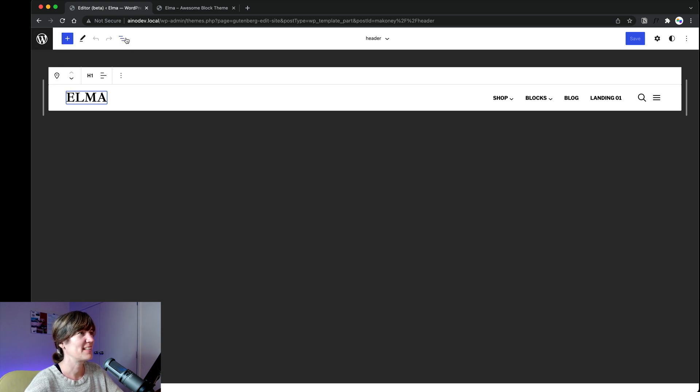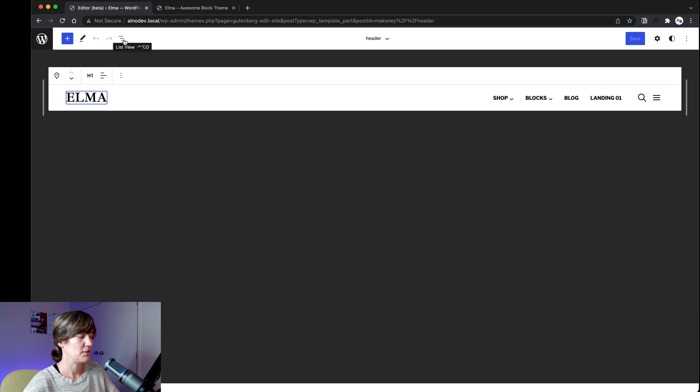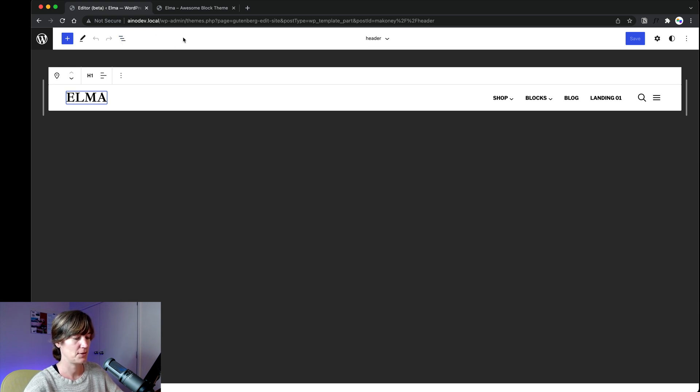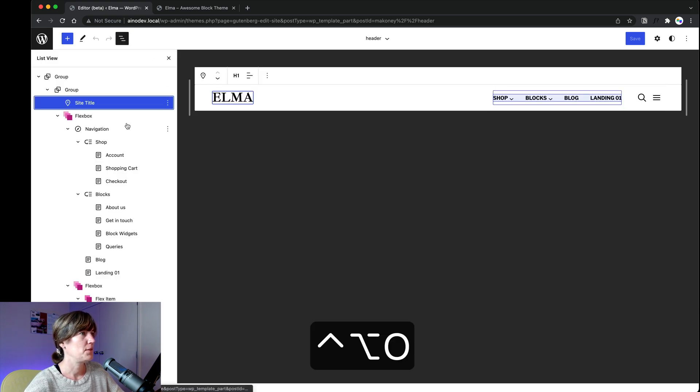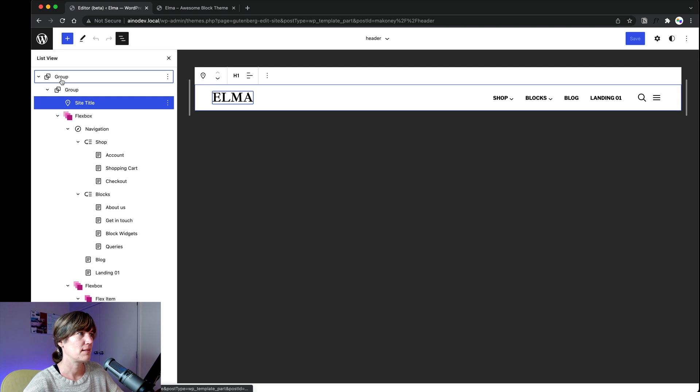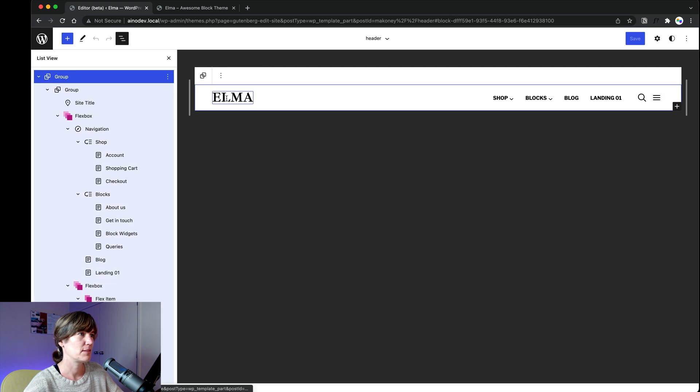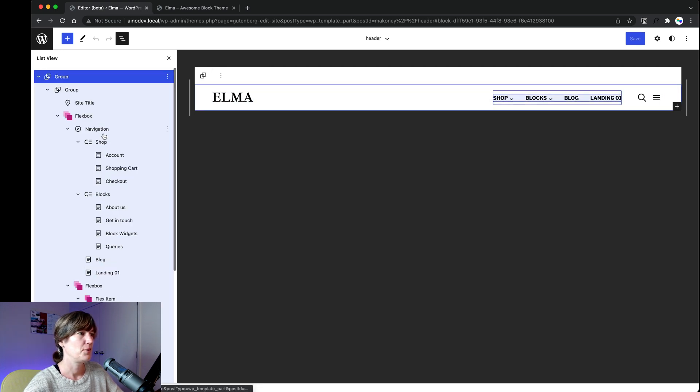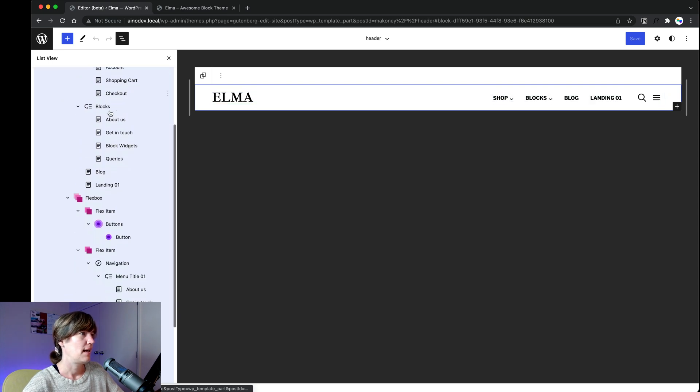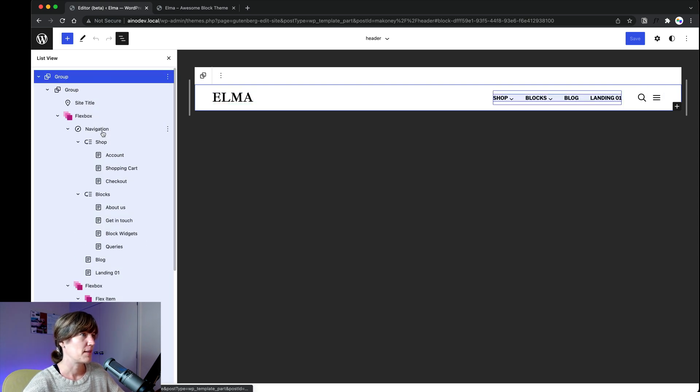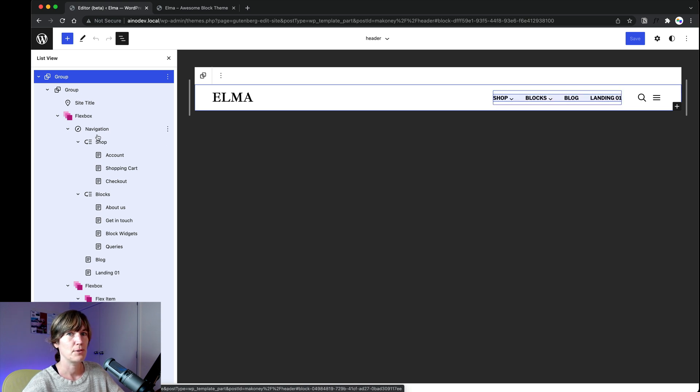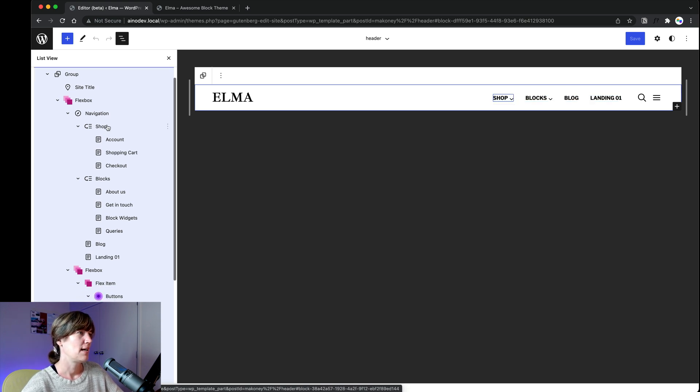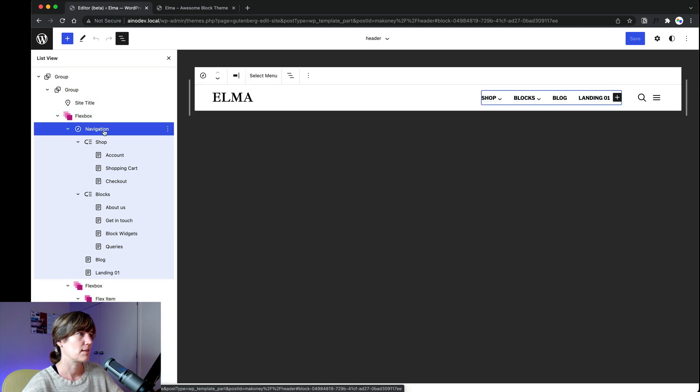So, and another tip is the list view. So if you open this little list view button here, if you just click on it or you use control option O, you have your list view and this is really helpful to give you an overview of all the blocks used in this header. So as you can see, and this is familiar from the block editor that you're used to work with posts and pages maybe already. These are all blocks.